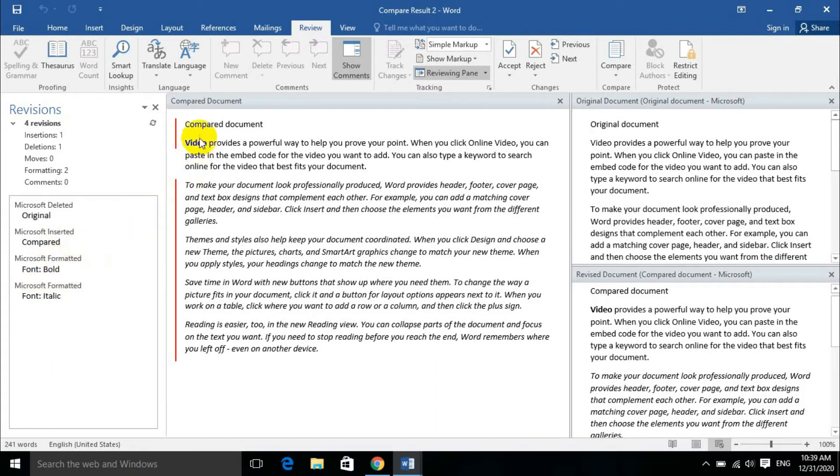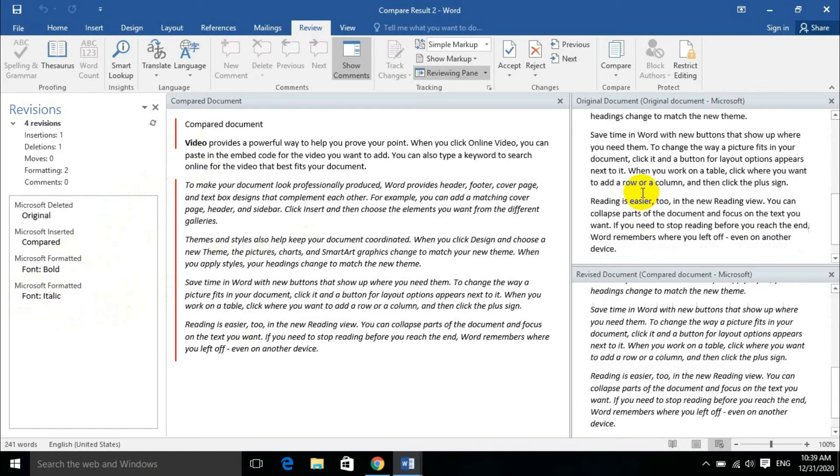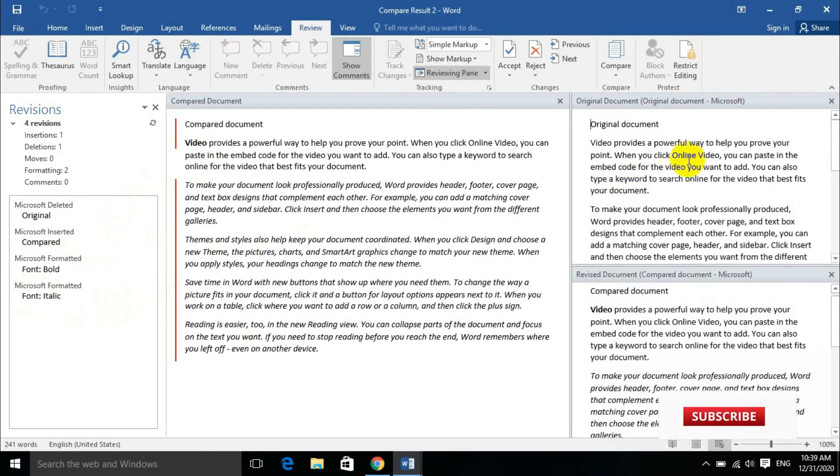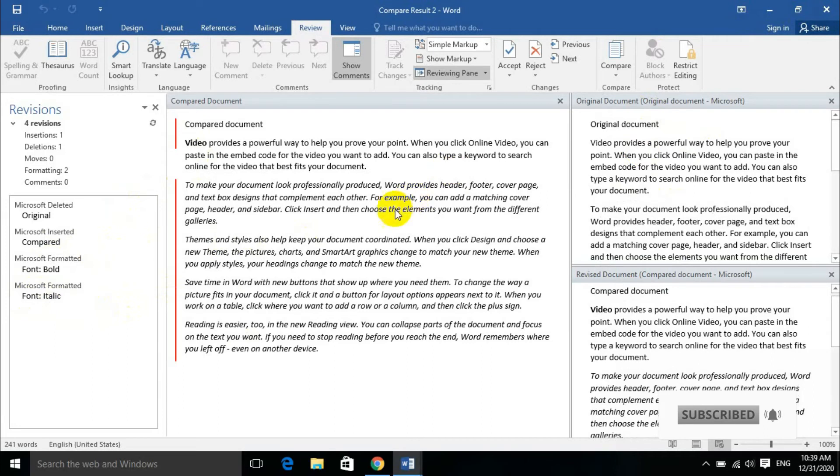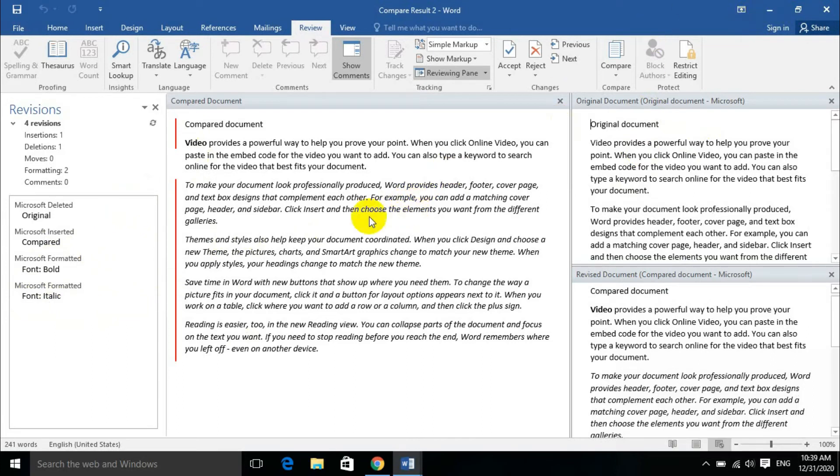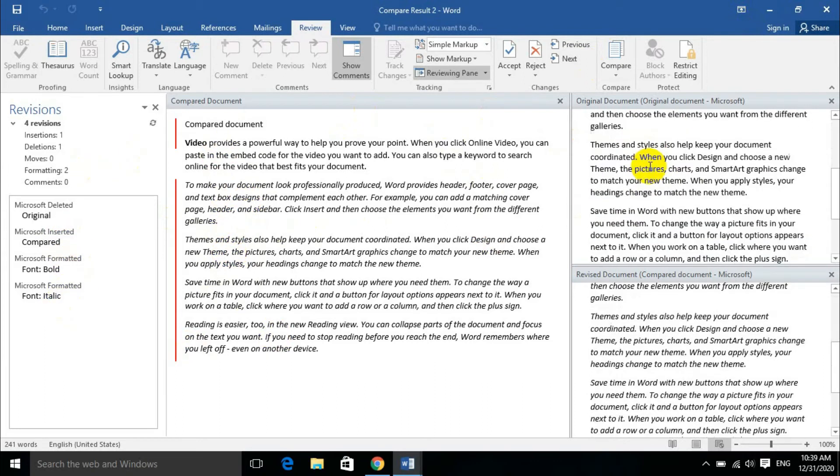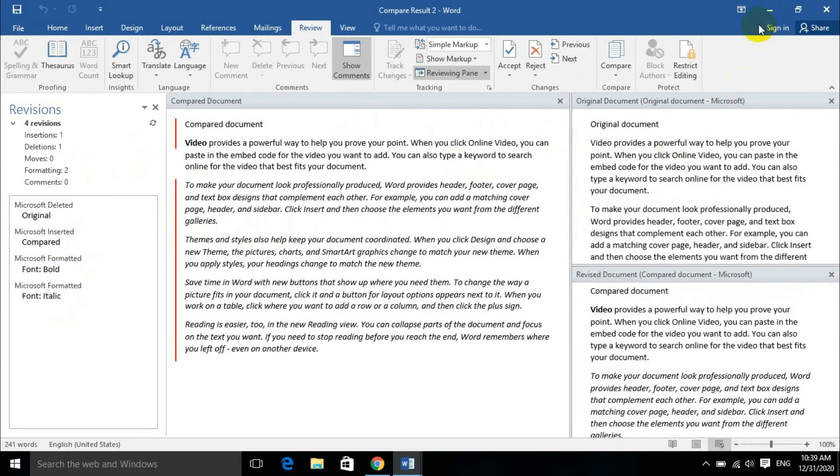The same document will be compared with insertions shown. The format will be made by default. The original document will be changed. The revised document should show the differences. The two documents will show us the changes compared to the original document.